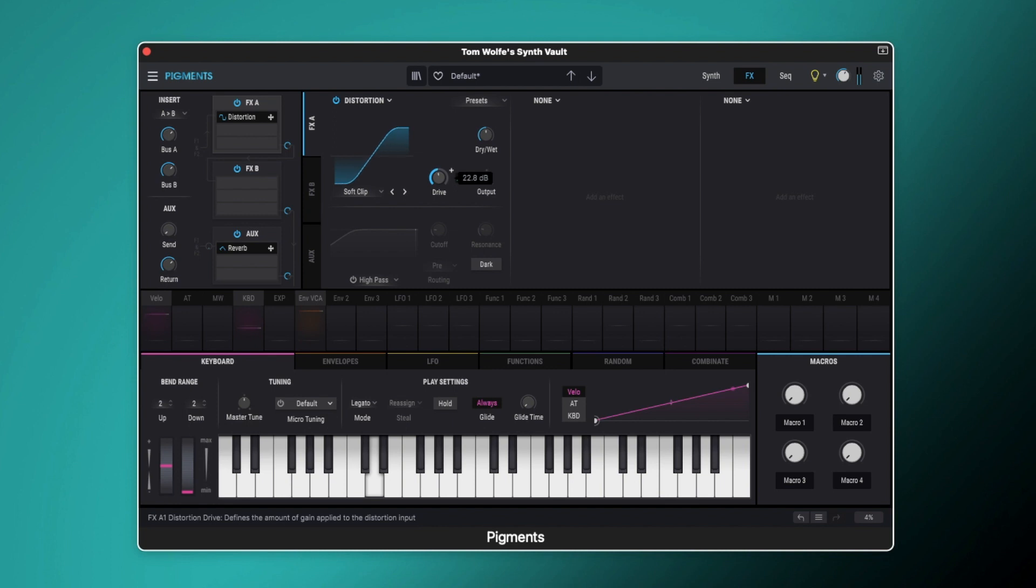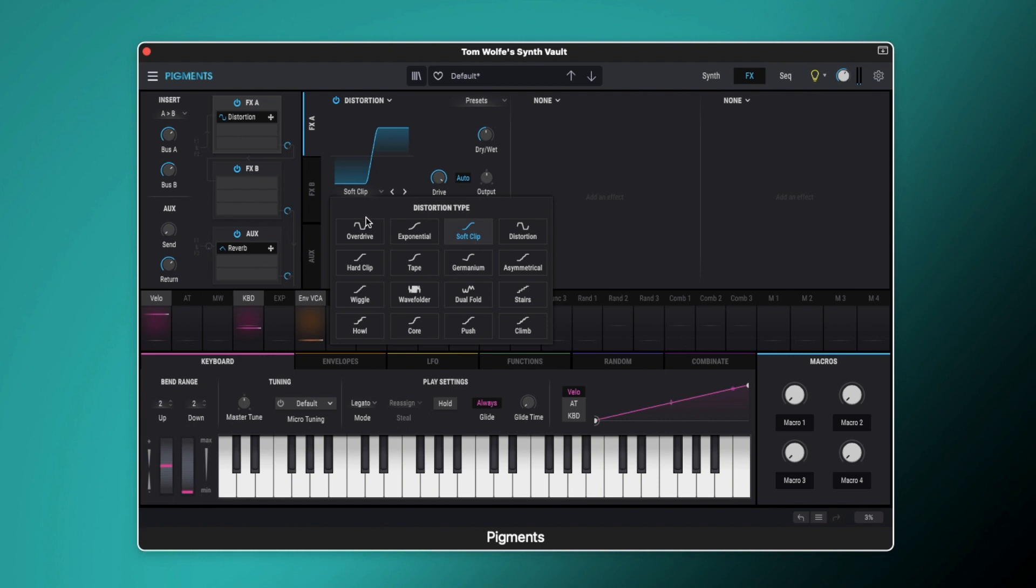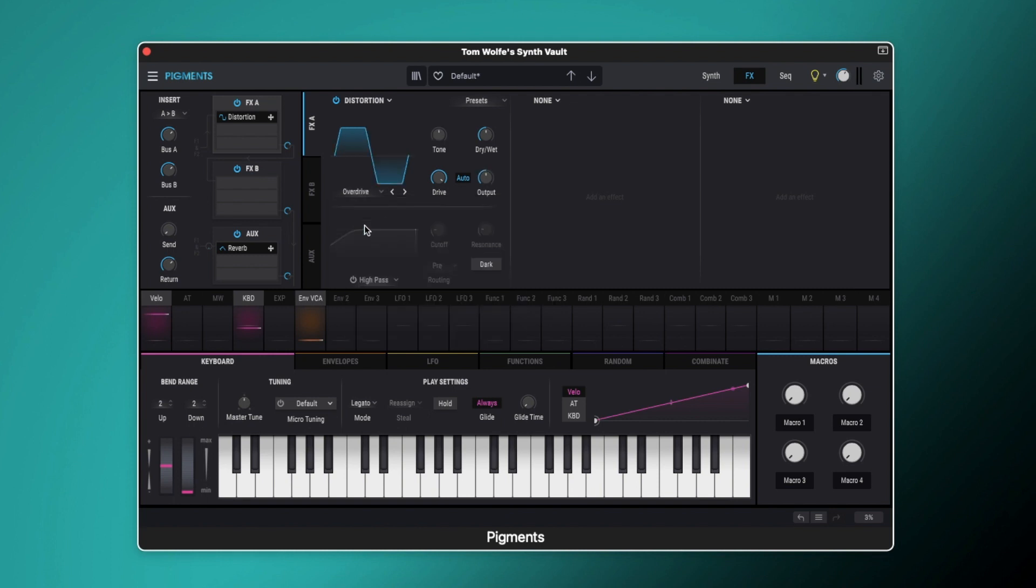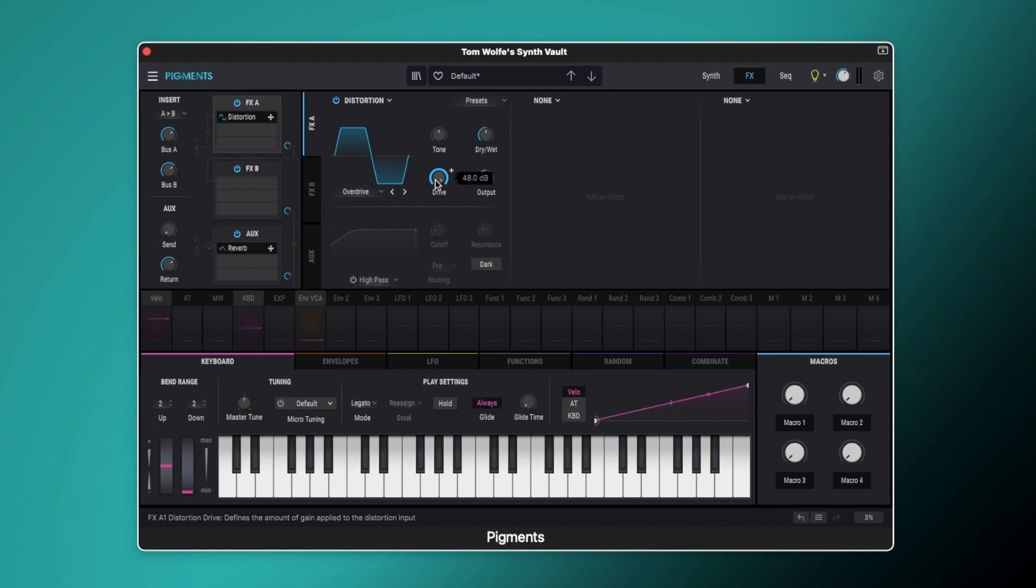So if I play this again, now this is the soft clip, so let's just drive that. You can hear we're adding a lot of buzz to the top end of that sound. So say we come to a different one, if we come to the overdrive.